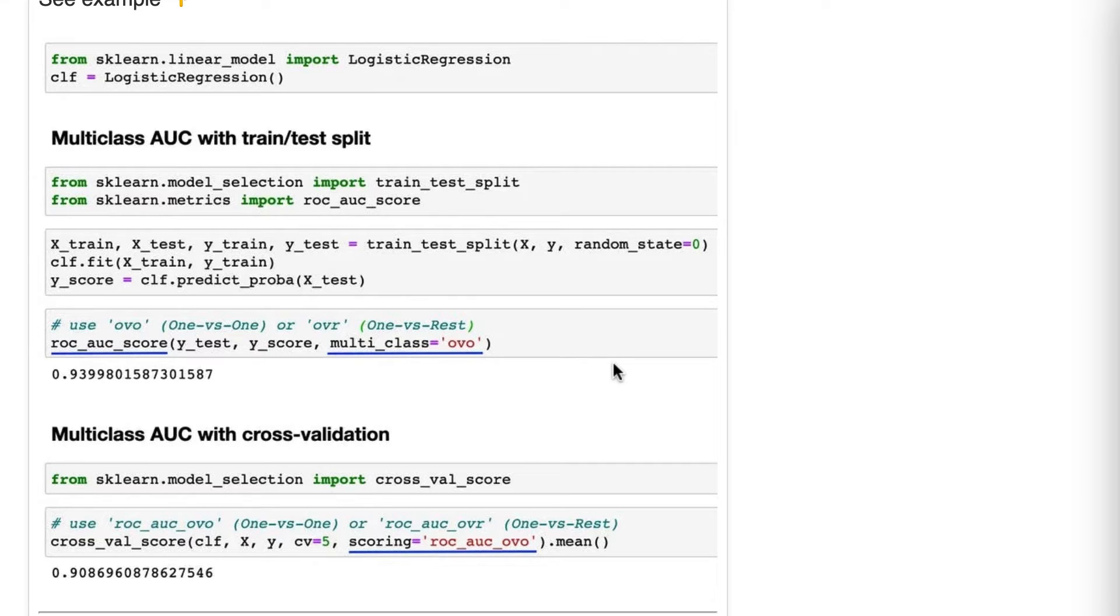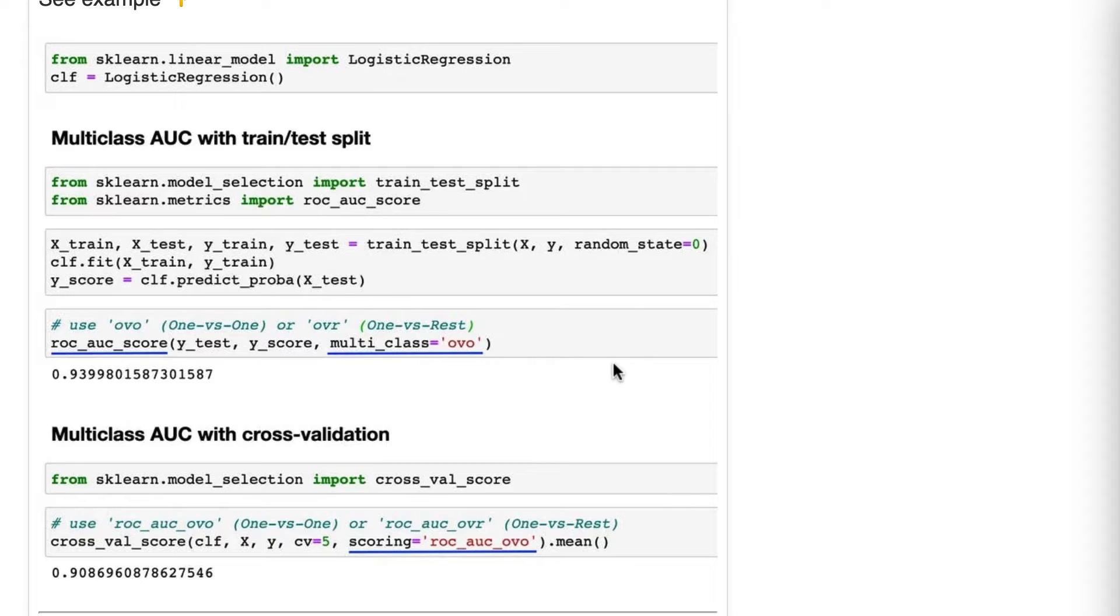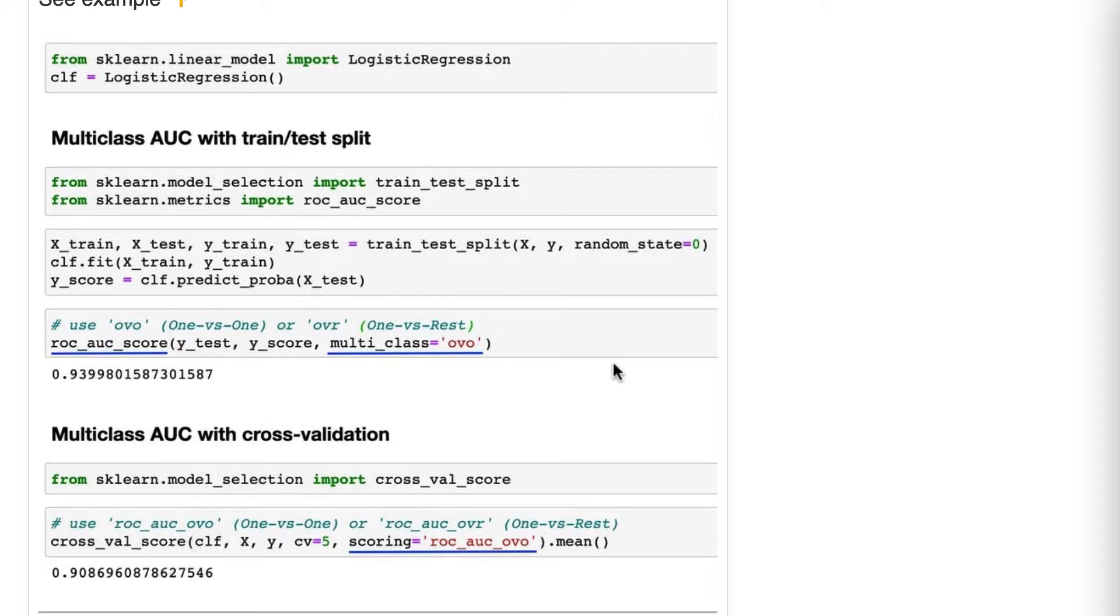So the natural question is, what is one versus one, and what is one versus rest? Well, because AUC is designed around binary classification, these are different strategies for calculating AUC for multi-class problems. One versus one computes the AUC of all possible pairwise combinations of classes, and then takes the average to output a single score.